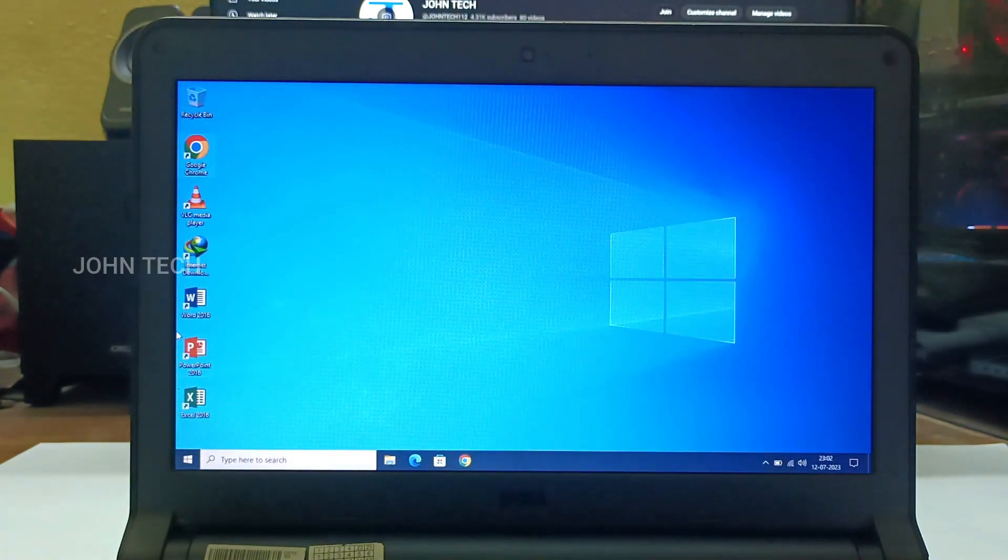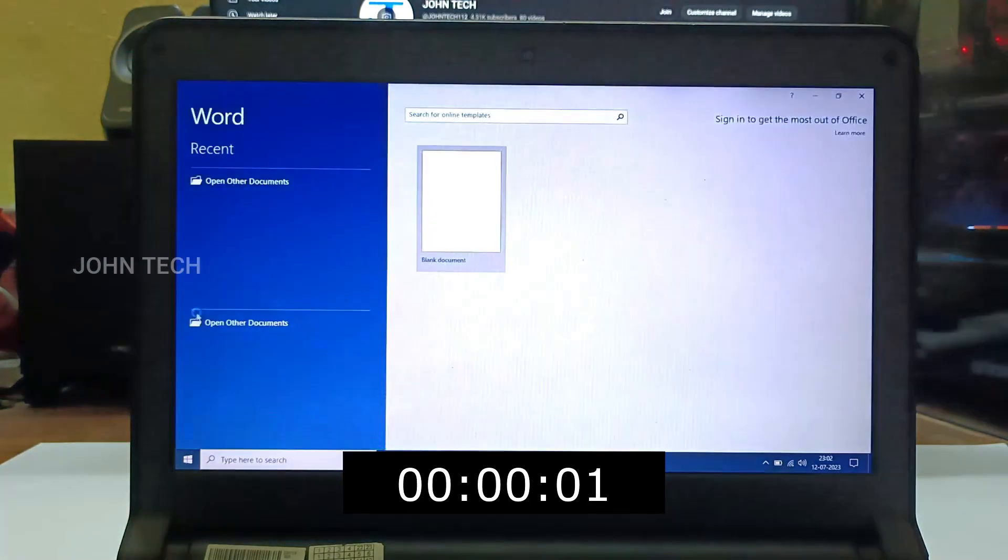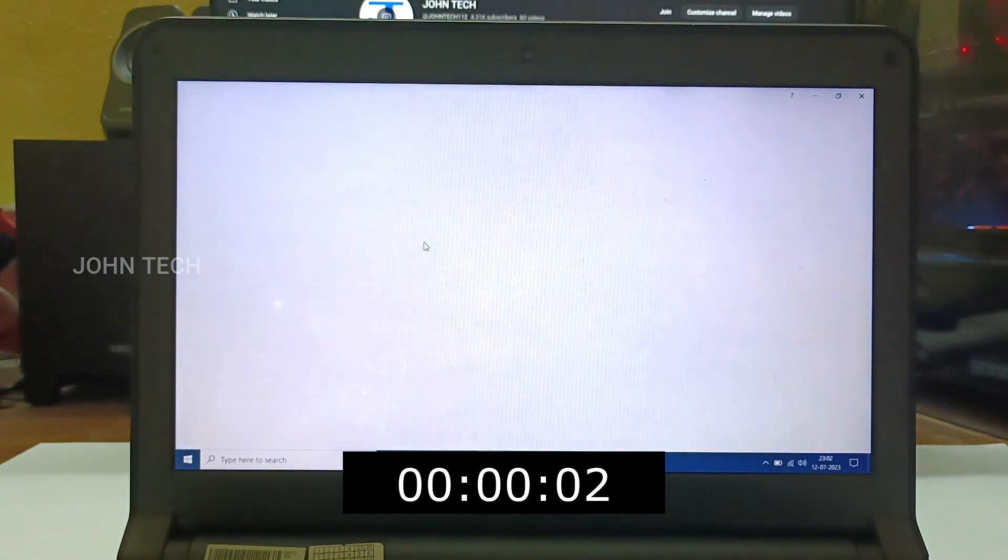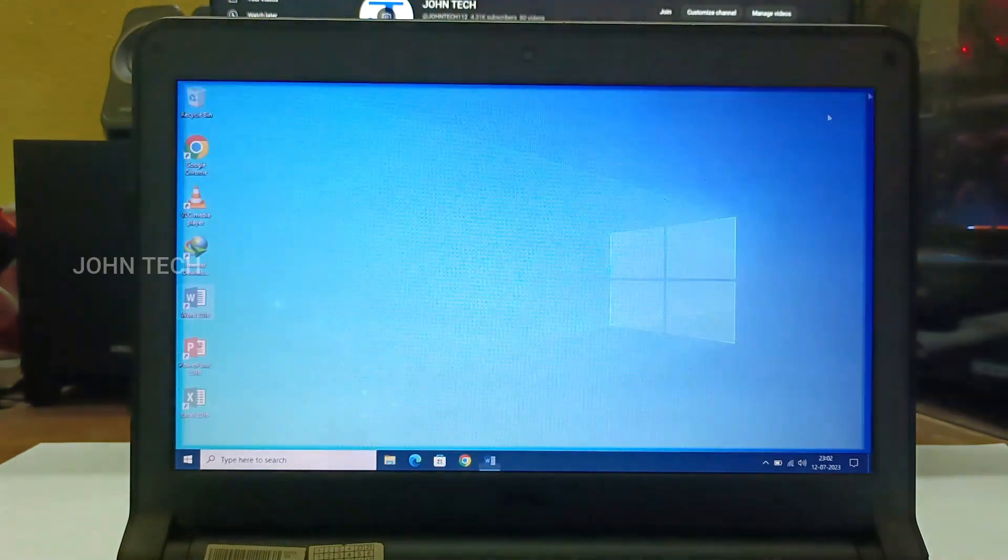Now let's open MS Word. It took 3 seconds to load.